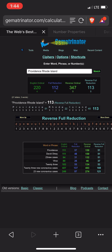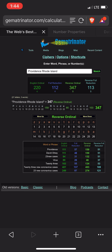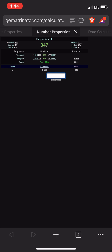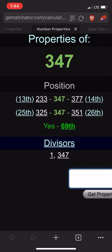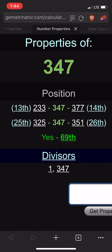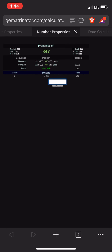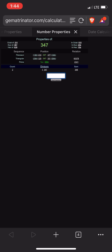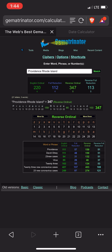I don't believe for a second that this is organic. 347 is the 69th prime number.